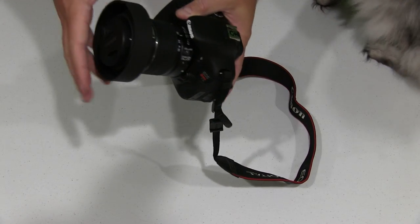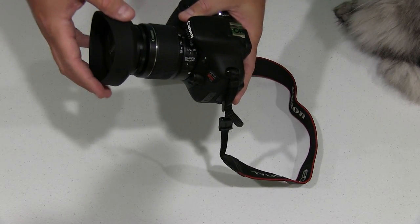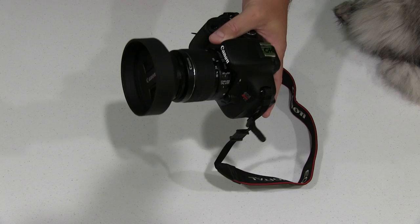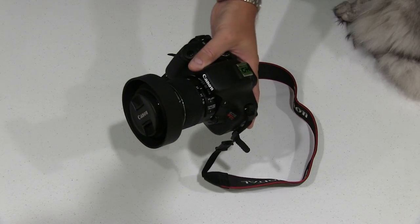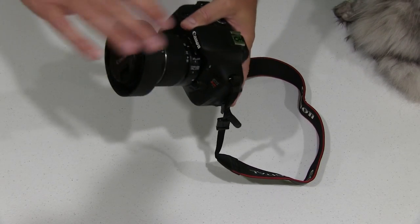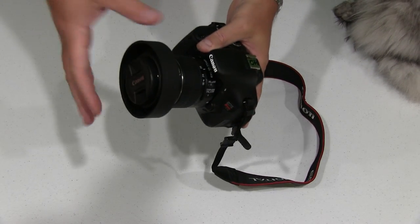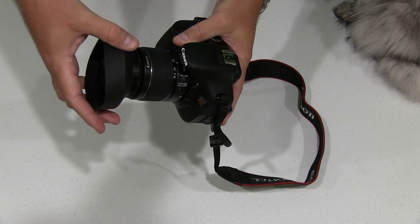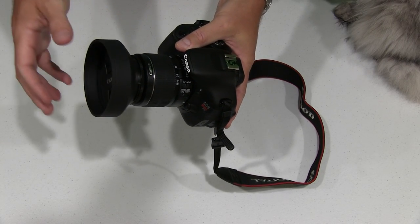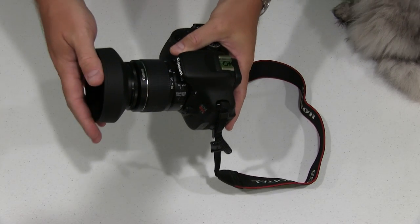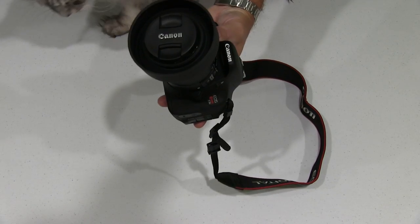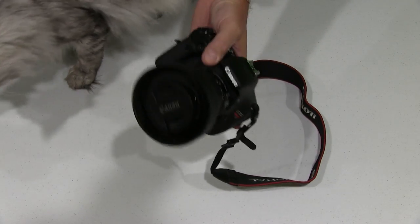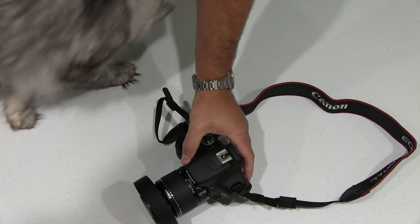And then also this just screws right in just like a filter does. Whereas some of the sun hoods that are out there require you to put a ring on and it gets really, it really adds to the length of your lens and makes it look, in my opinion, less than professional.